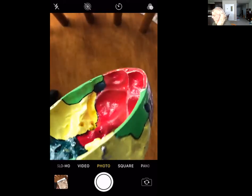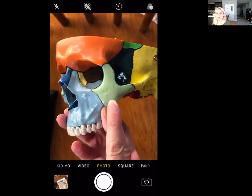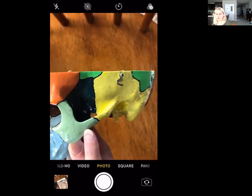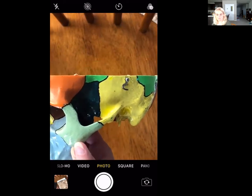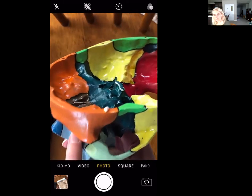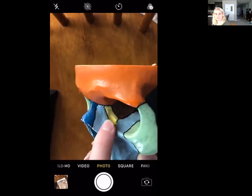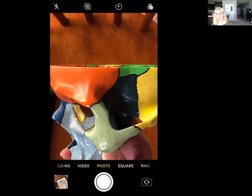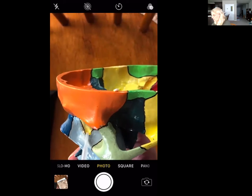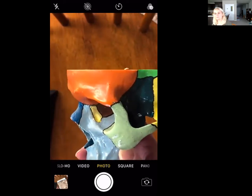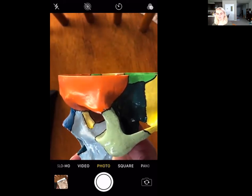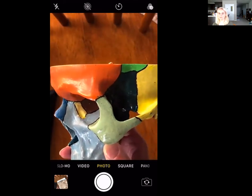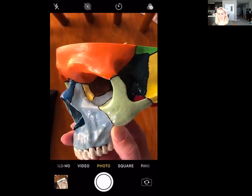Next is the zygomatic bone — the green cheekbones right here. There are no markings associated with the zygomatic bone. Then we have the lacrimal bone — this little yellow rectangular-looking bone in the orbit. It has a dent called the lacrimal fossa, which helps drain into the lacrimal foramen — part of your tear drainage pathways.